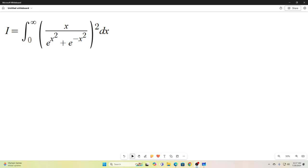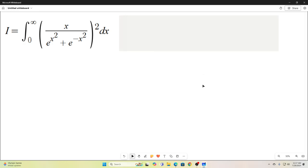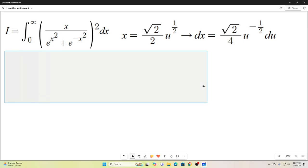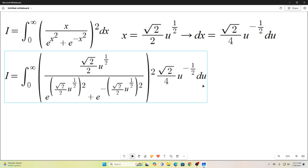Let's make it a little bit better by making the following substitution. I did not immediately arrive at that substitution — this came about as the result of several separate substitutions, but in the end this is the one single substitution you can use to get what we need. I replaced x with square root of 2 over 2 times u to the 1/2, and I replaced dx with square root of 2 over 4 times u to the negative 1/2. Our bounds of integration did not change.